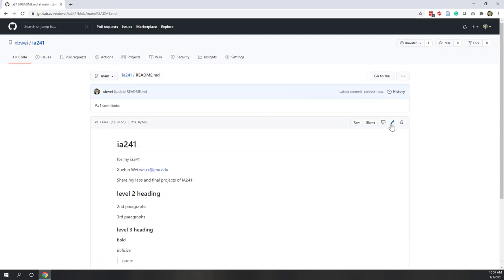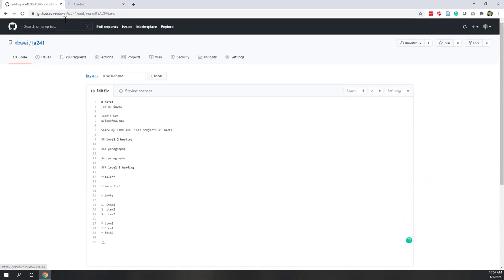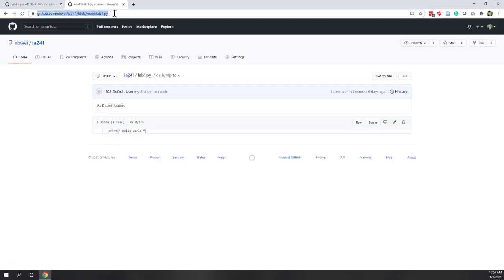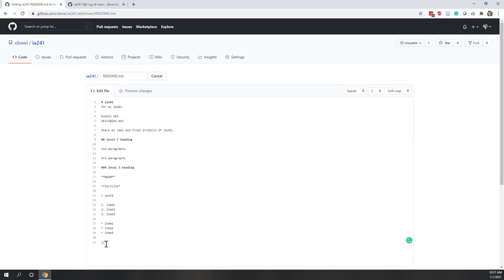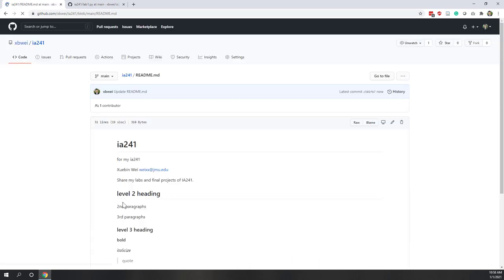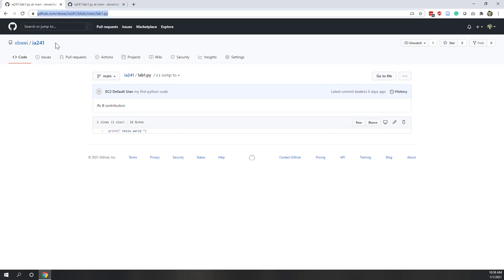Finally, let's try URLs and images. For a URL, copy the link — for example, a link to the first lecture — then in square brackets put the display text you want to show, and in parentheses put the URL. After saving the change, you can see the clickable link. If you click that URL, you will be directed to the URL you provided.